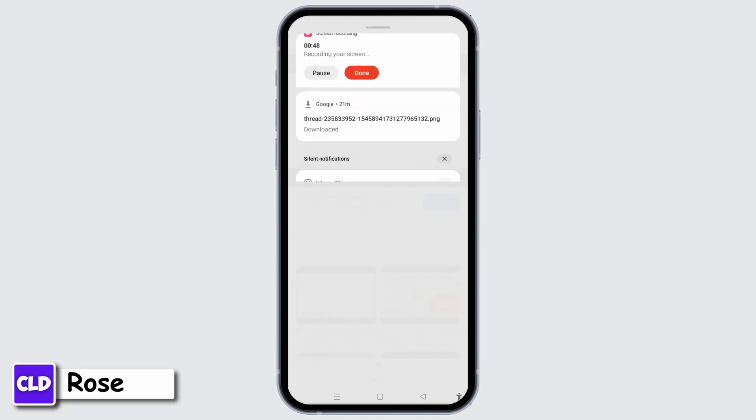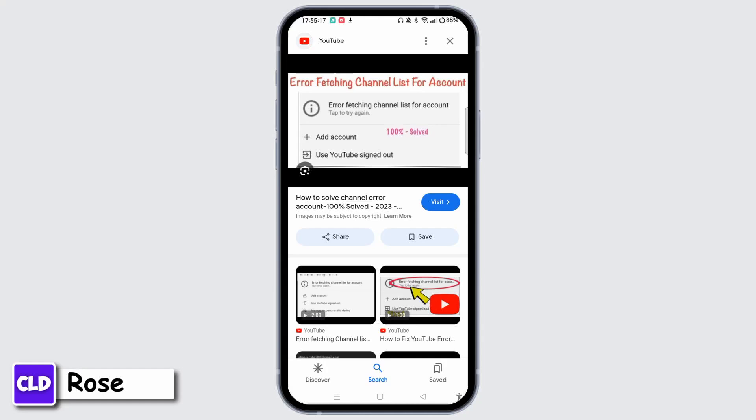The next step you can follow is sign out and sign back in. You can open the YouTube app or website, go to the profile icon, and select the sign out button. Once you do that, after signing out, you can restart the app and sign back in with your Google account. This can refresh the connection between your account and YouTube data.